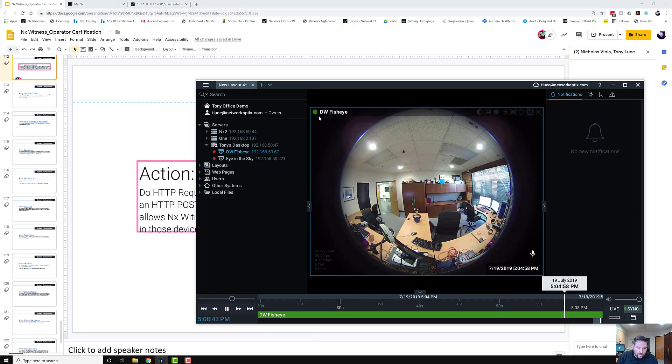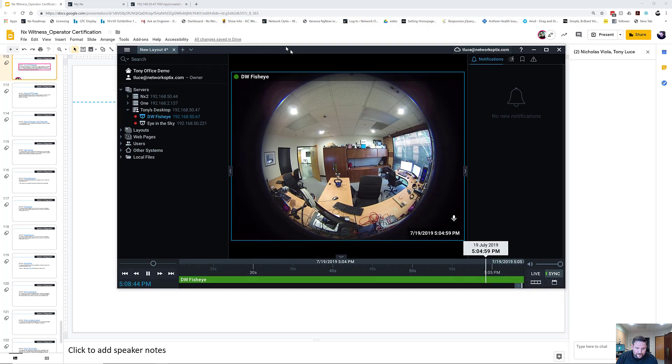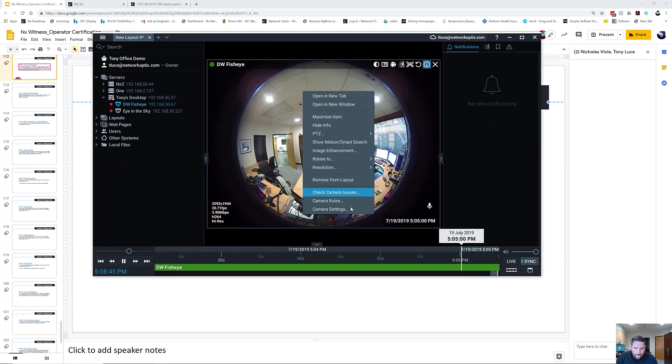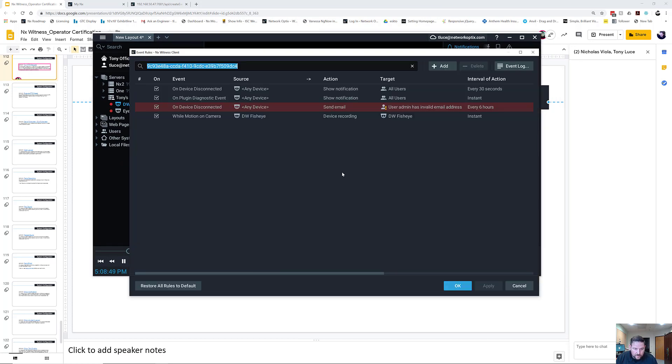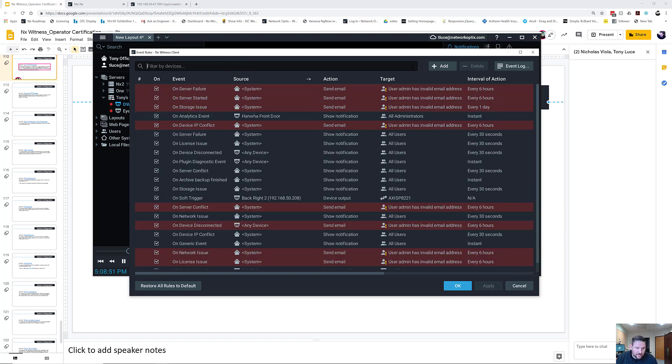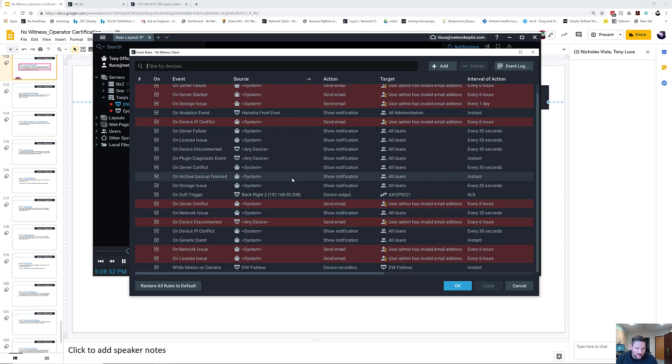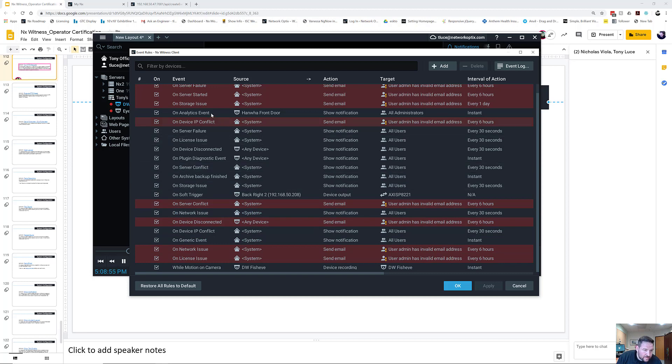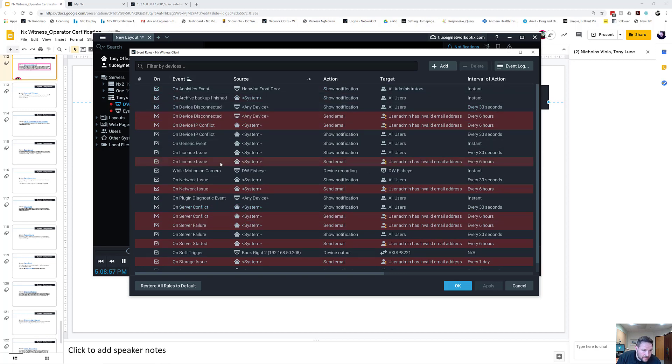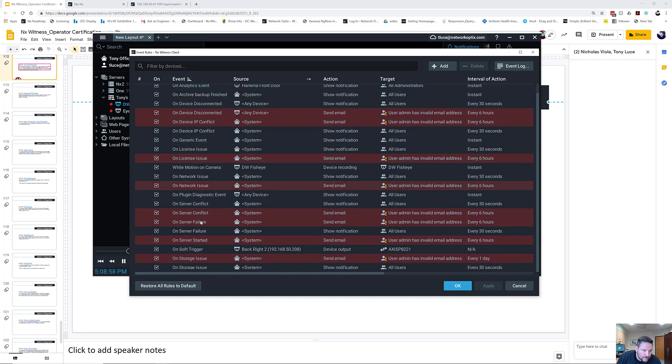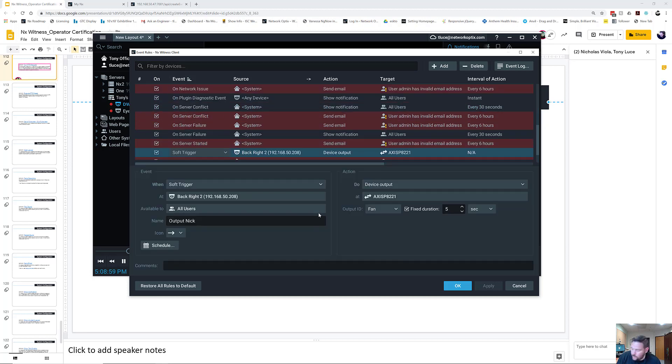You go to the rules engine, camera settings, camera rules. We're going to go to the soft trigger. We're going to use the soft trigger again. So let me find soft trigger real fast. On soft trigger.